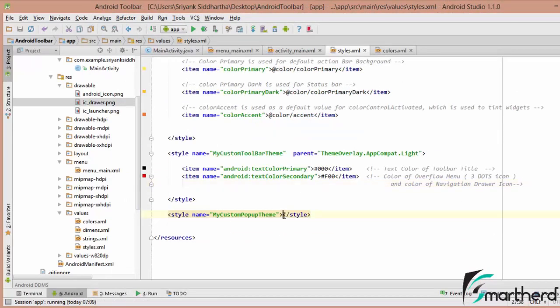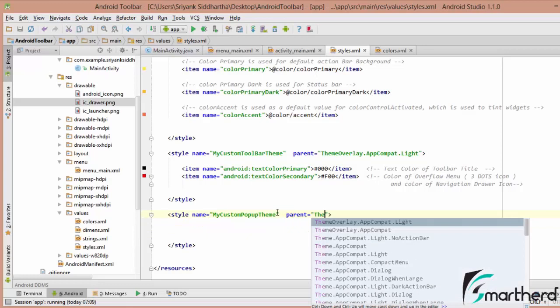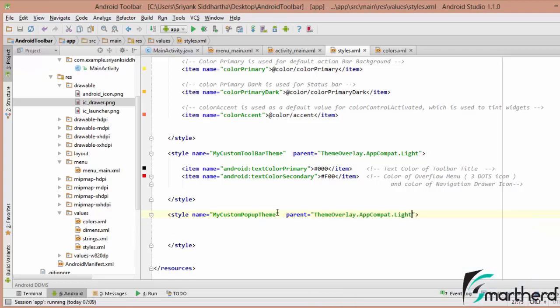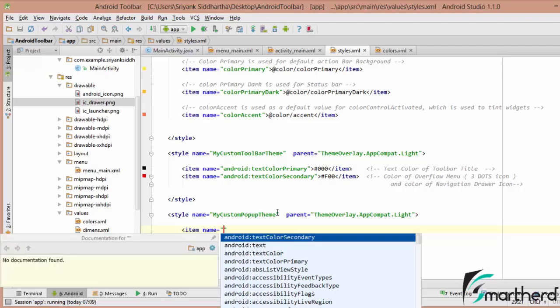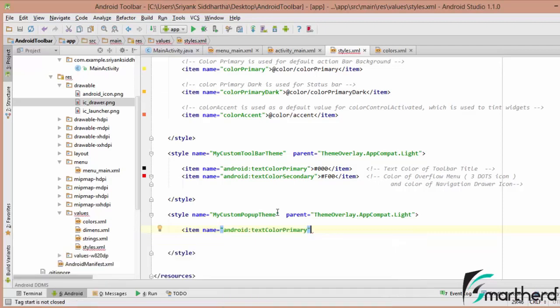Now here inside our styles.xml, I am having my custom pop-up theme. Let us first define a parent. The theme should be ThemeOverlay.AppCompat.Light. Now inside the pop-up theme, we have to define the text color primary and the background of the overflow menu. Let us define the attributes — let's say item, Android textColorPrimary.